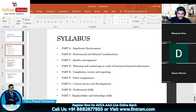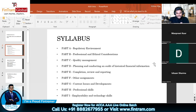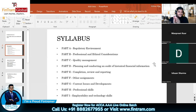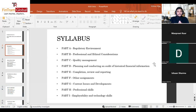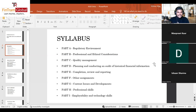Part D is planning and conducting an audit of historical financial information. We learn the entire audit process from the planning stage to the execution phase — not reporting, which is covered in Part E. We'll also look at some accounting standards within this syllabus area, revising our knowledge and learning the core principles needed for the Triple A exam.